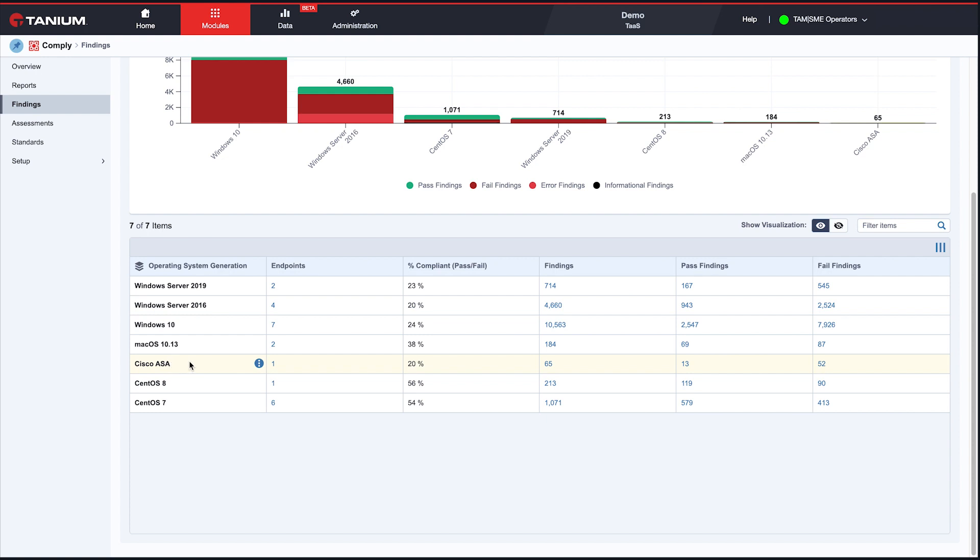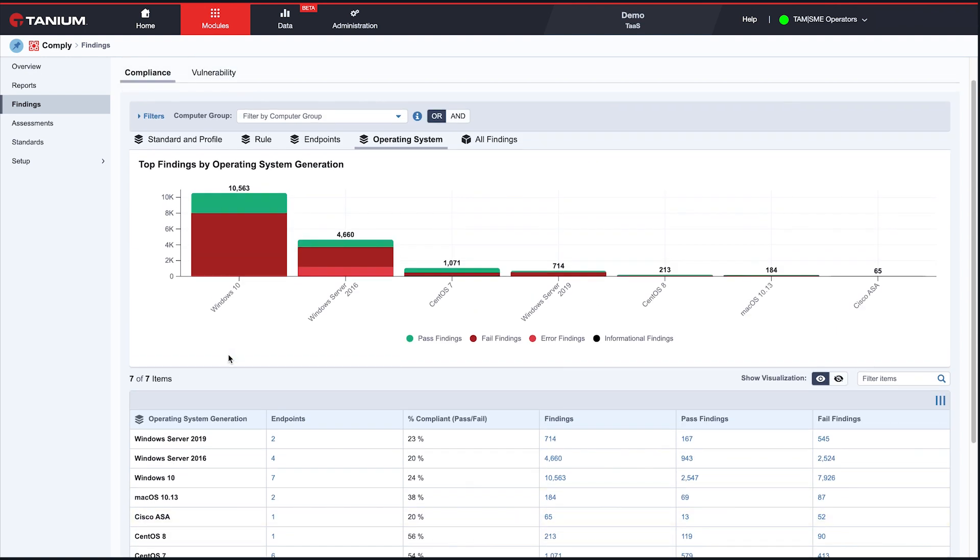If you're familiar with Tanium, you may be surprised to see Cisco in here because you think, hey, you can't put the Tanium client on networking devices. How did you do this compliance scan? And the answer is Remote Authenticated Scanning.